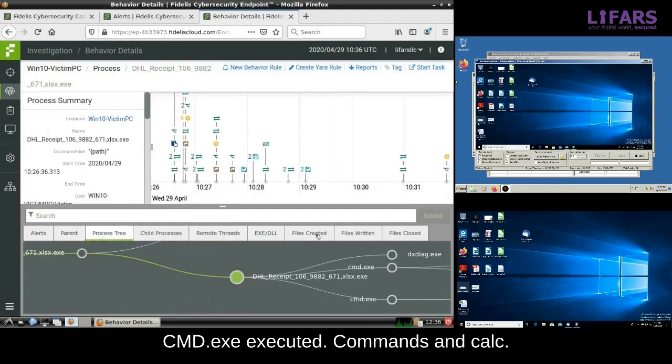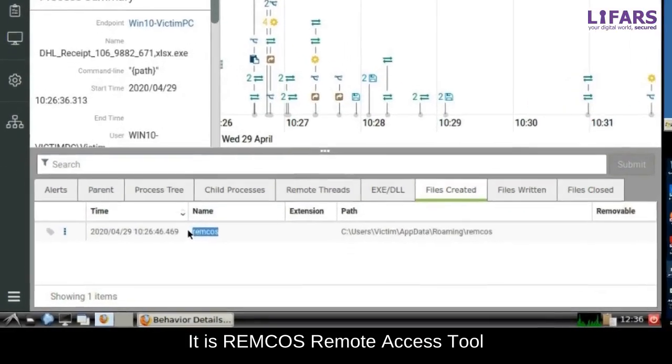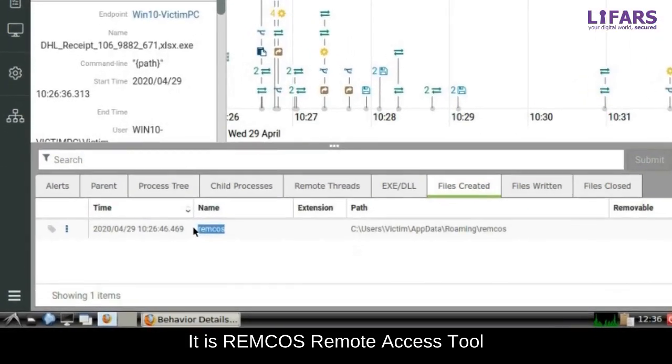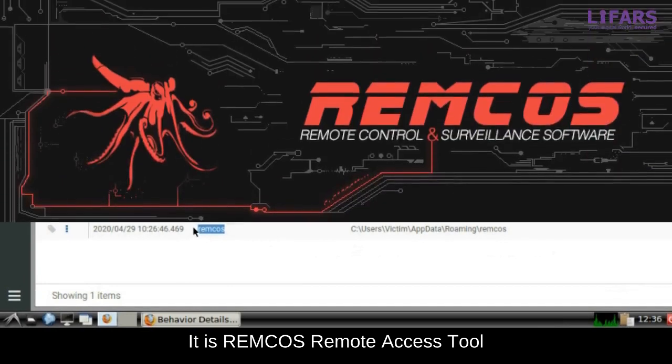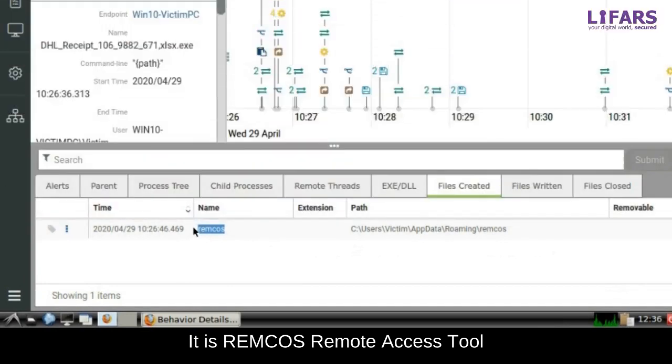And REMCOS is known remote control and surveillance software used by various threat actors. Continue with the examination of the files written by this process.